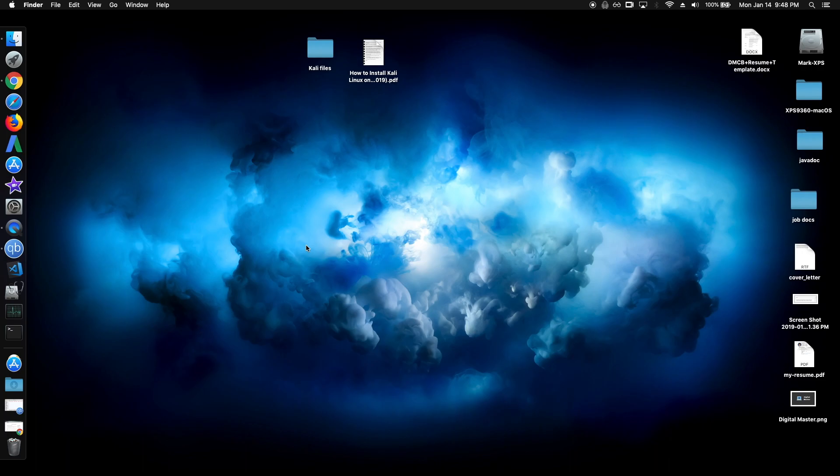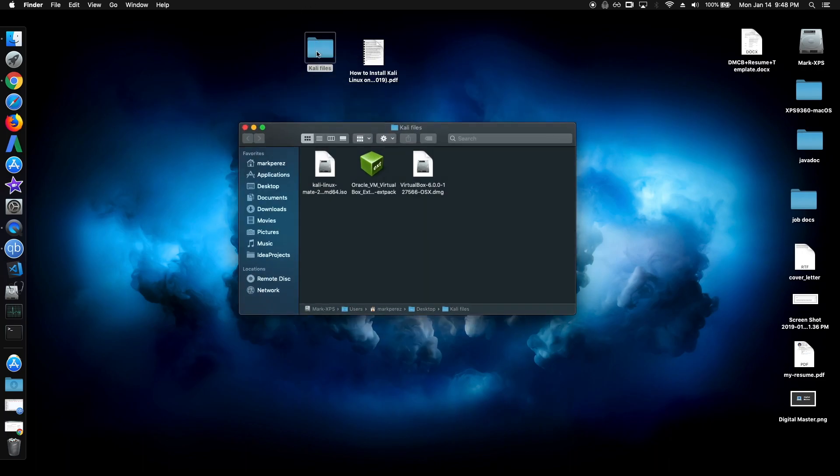Before we start, we need to download the necessary files for the Virtual Lab. There are only three files, which are the ISO, the .exe or .dmg file, and the extension pack.